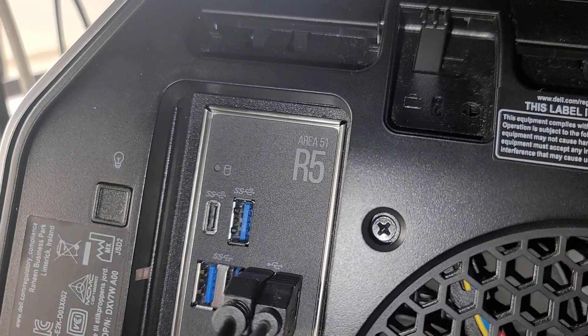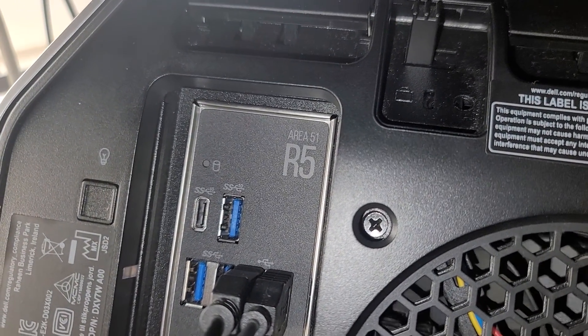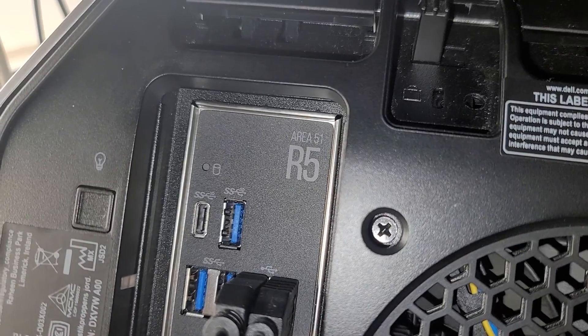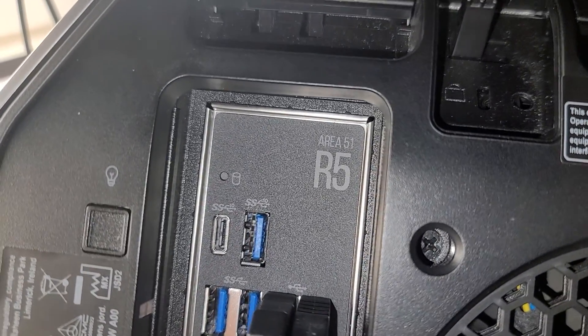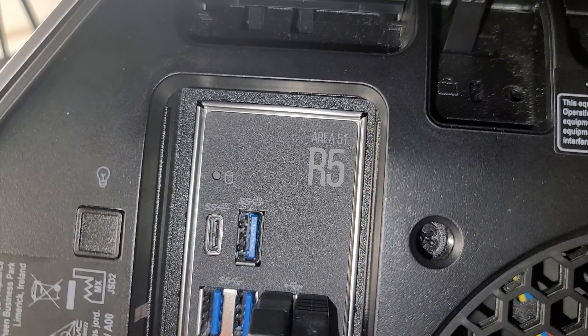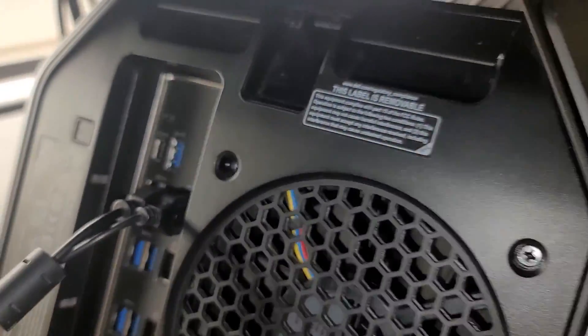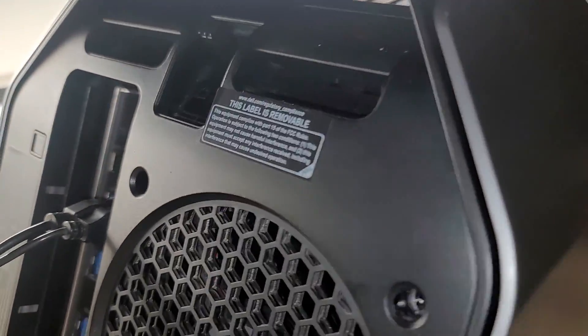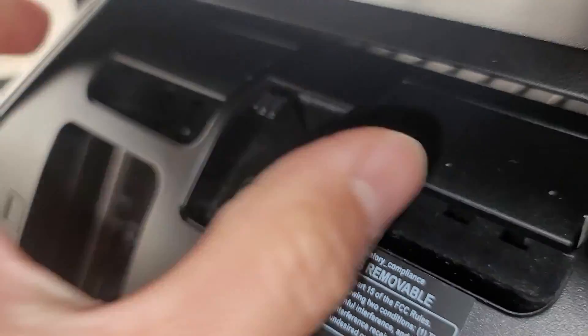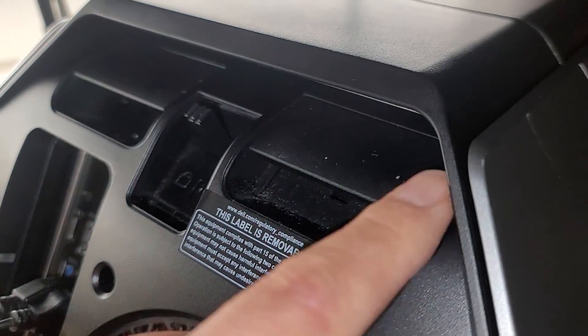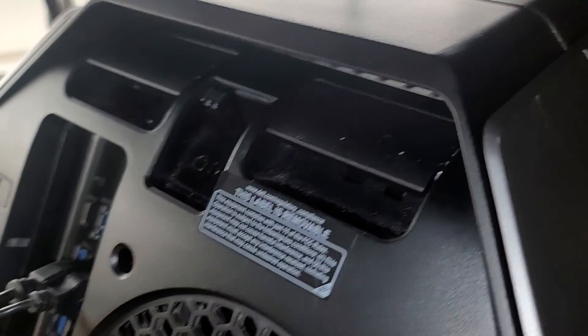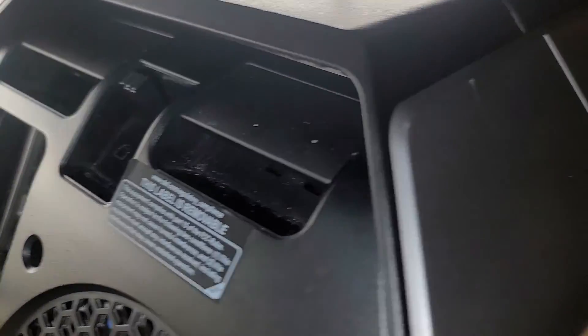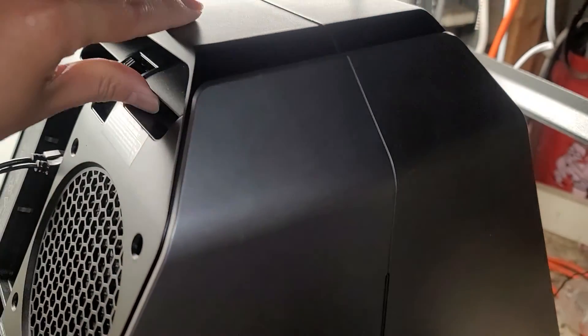Alright, so this is going to be a quick video showing how to open up the Dell Alienware Area 51, R4 and R5 desktop computers. This lock here makes it so that these won't work, but basically you just lift these panels to unlock or to open these side panels. So it's very easy to open this up.